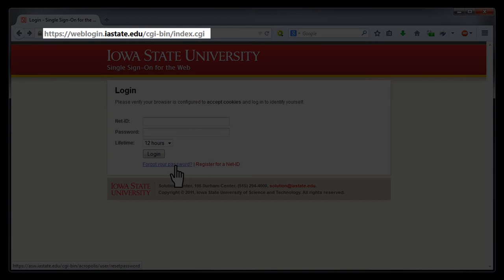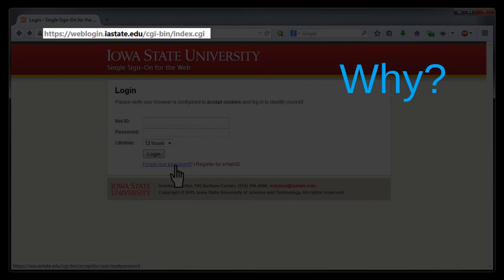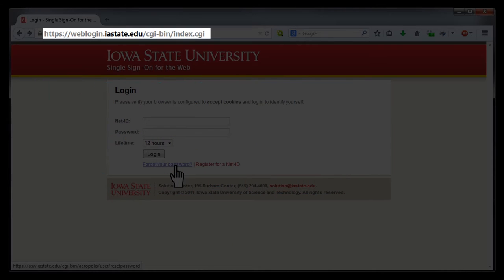When you're reading a URL, the most important thing to do is to find the domain name of the URL. Why? Because if you can trust the domain name, then you can trust the web page. The domain name is the name given to a chunk of web space owned and controlled by some entity. Nobody but the owner of a given domain name can publish web pages using that domain name. So, here's how you find a domain name.